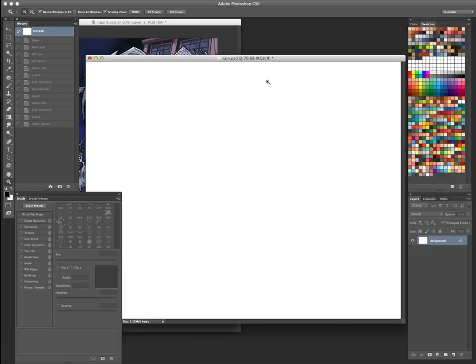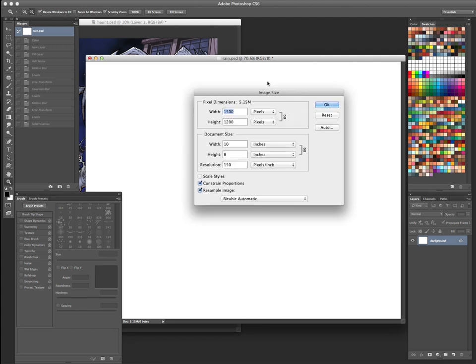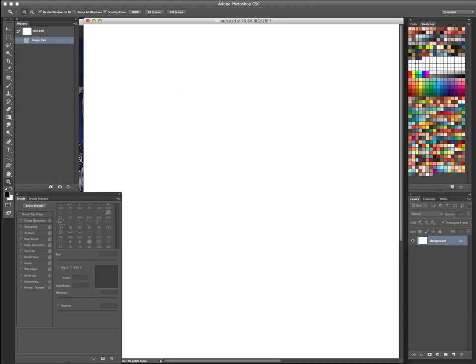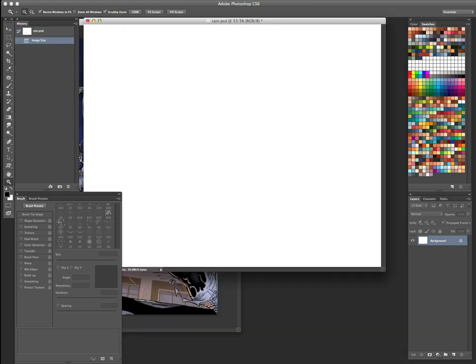I have a blank canvas. This is 8 by 10, 150 DPI. Let me bump that up to 300, so we can use it for print and whatnot. It's one of those things where let's do it once, and we'll save it, and we can reuse it over and over again.